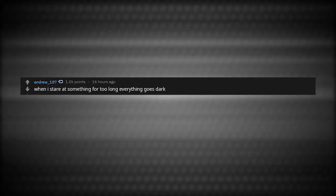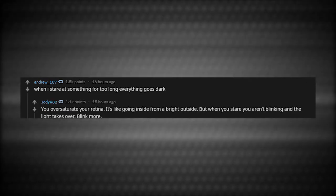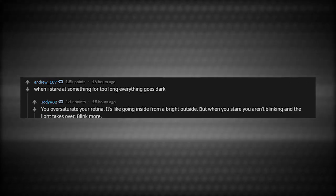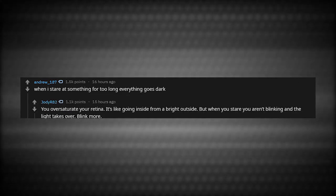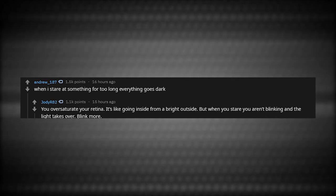When I stare at something for too long, everything goes dark. You oversaturate your retina. It's like going inside from a bright outside. But when you stare, you aren't blinking and the light takes over. Blink more.